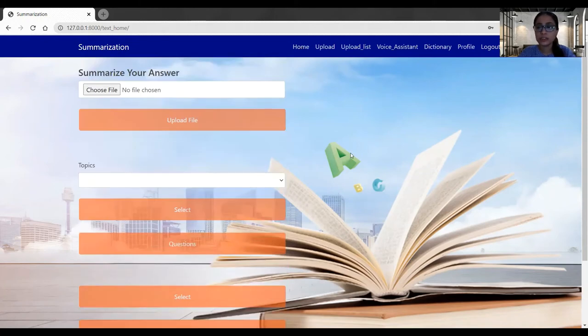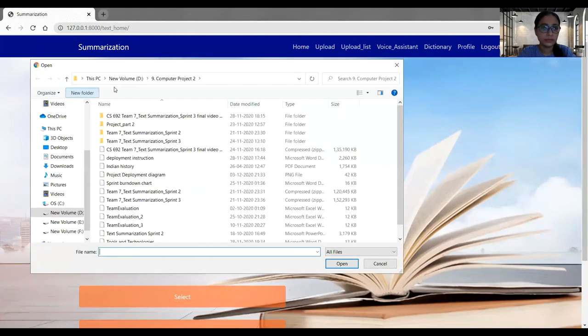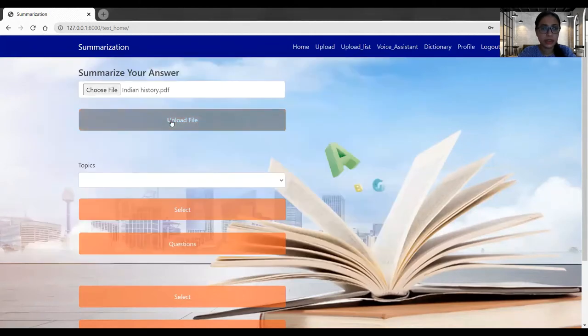So I'm able to successfully log in and this is our home page in which we have landed. In the home page, we will summarize our document. So let's get started. I will choose a file first.